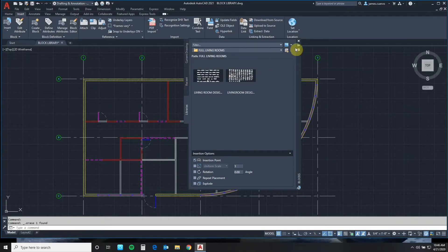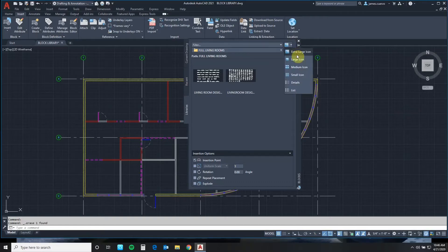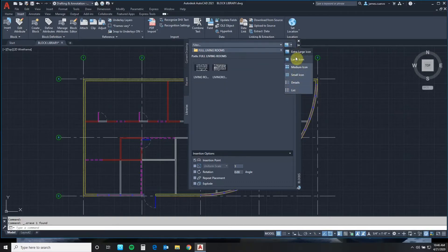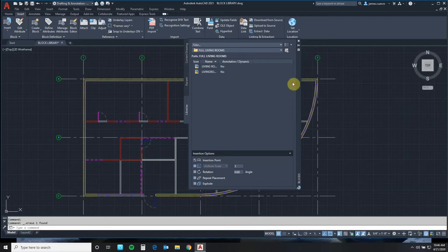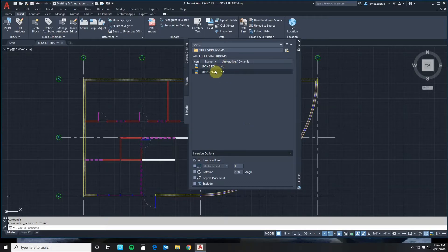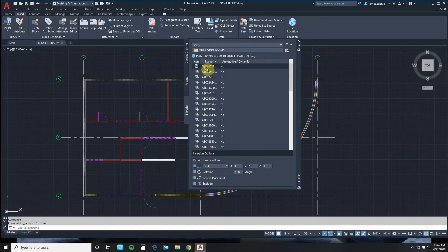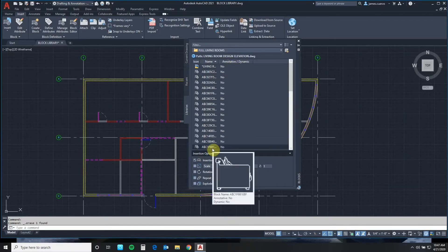Continuing on, we see these two buttons here. One of them we know is always there — the large buttons control how it actually represents the slides, large or small. I do want to call something out: in the details representation of my slide library here, it's telling me whether the particular drawing or block is an annotative block or a dynamic block. This is very useful information because it tells us what we can in fact do or not do with this particular block.